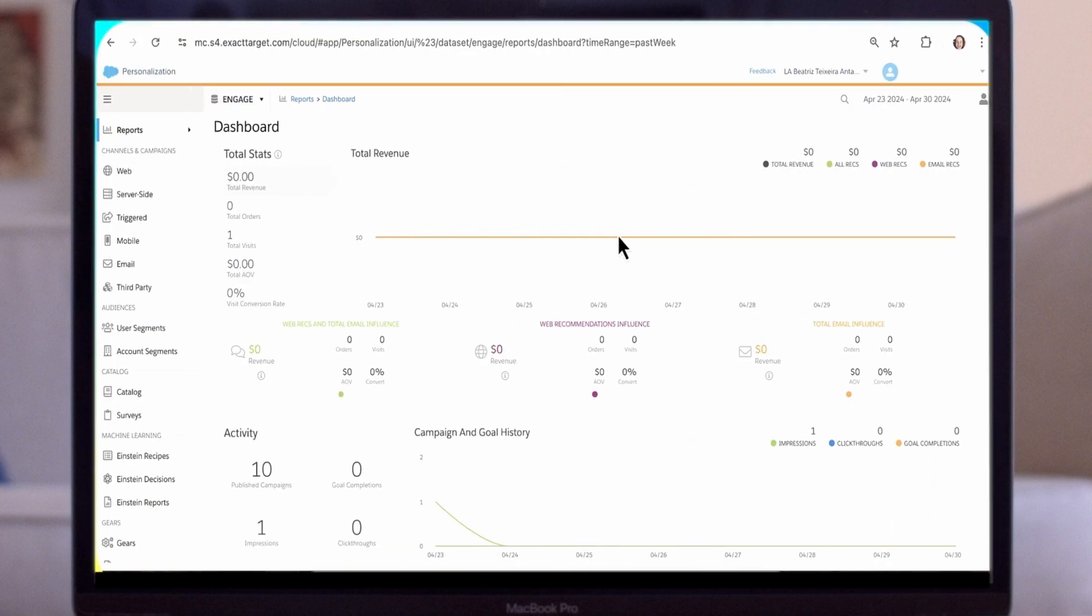All this information can then be used to create personalization targeting segments, helping you present your site in the way that will appeal most to each visitor.